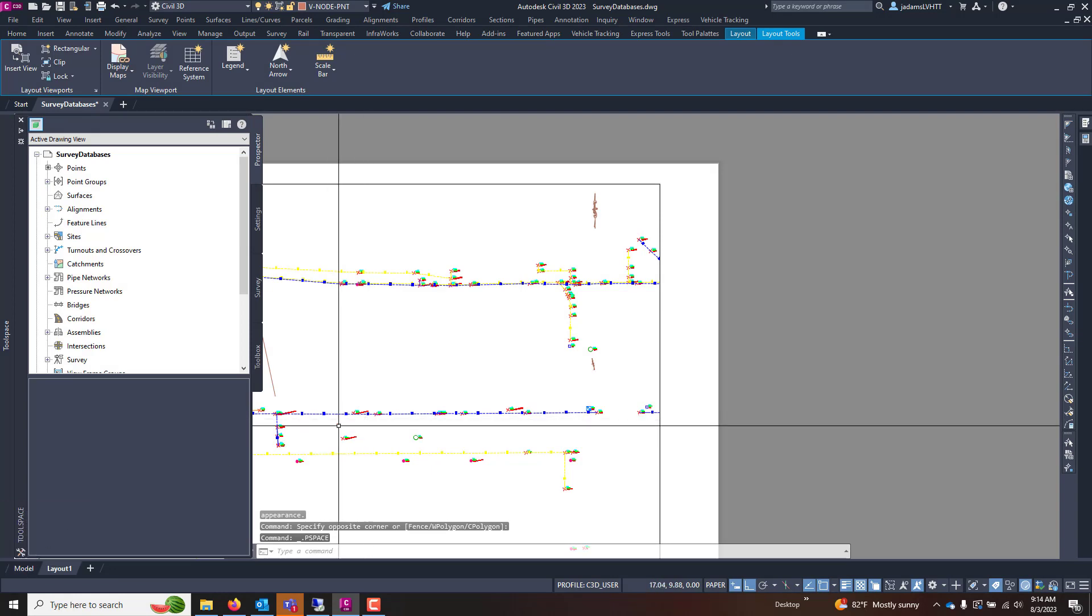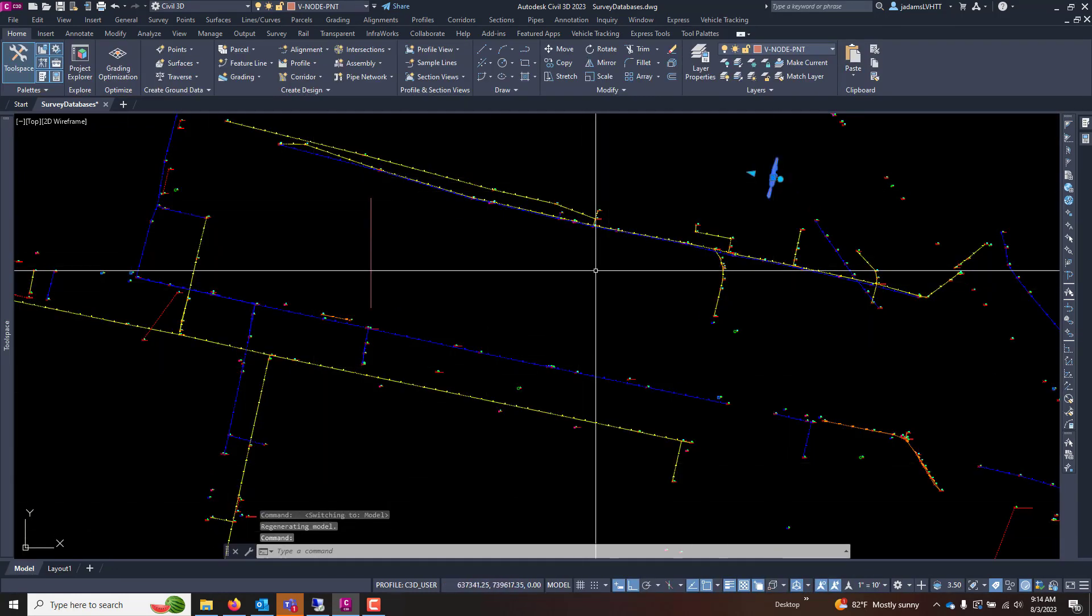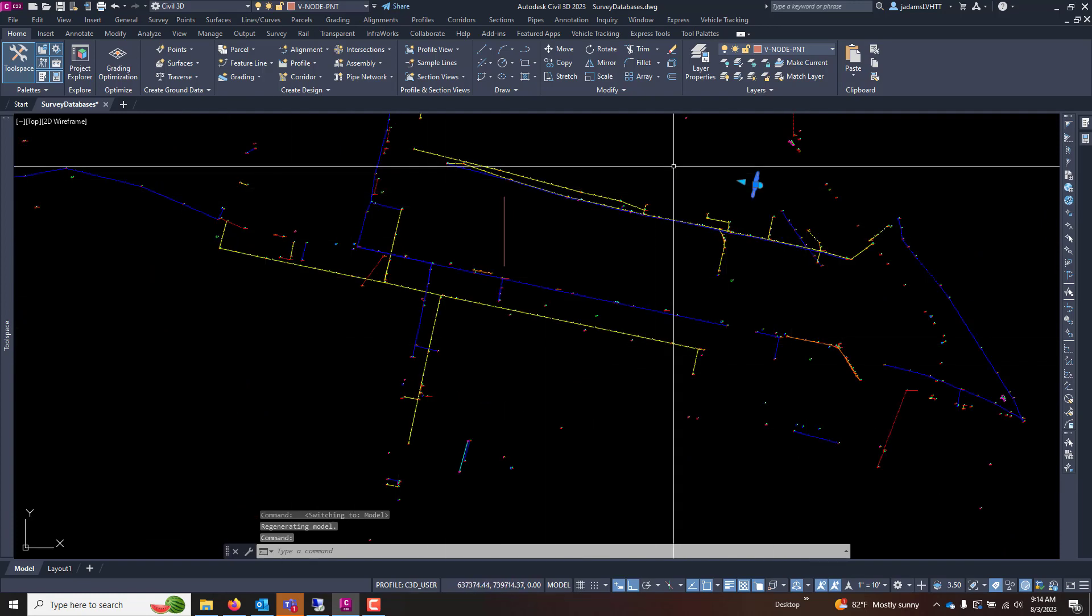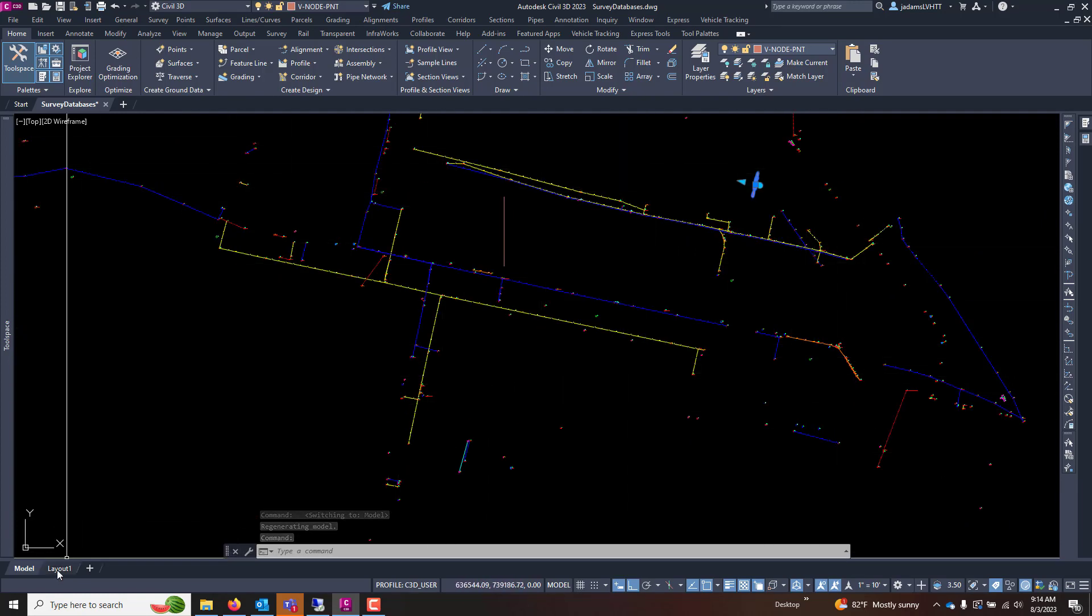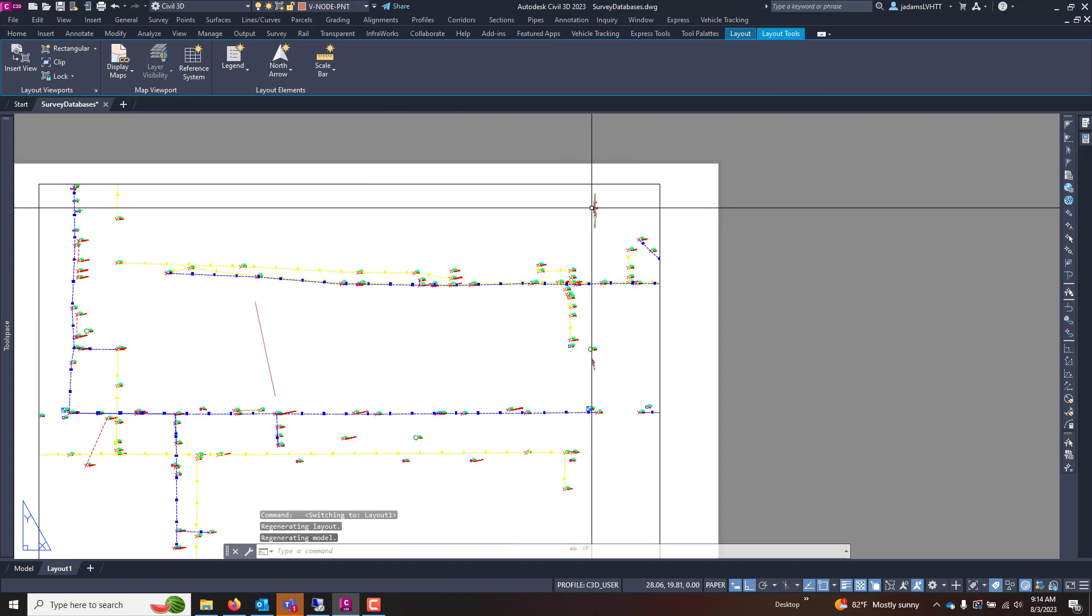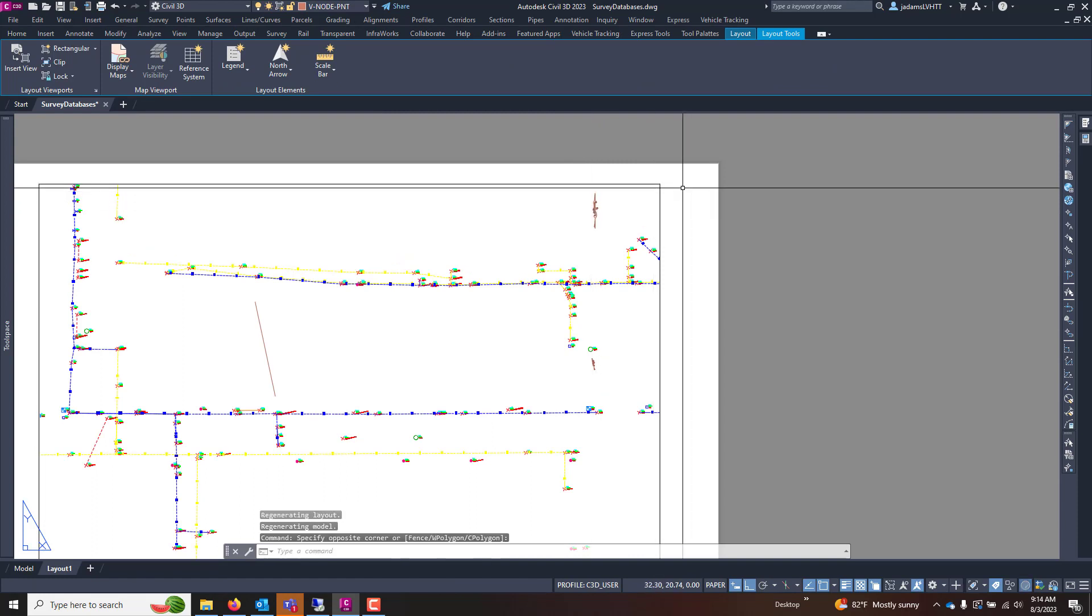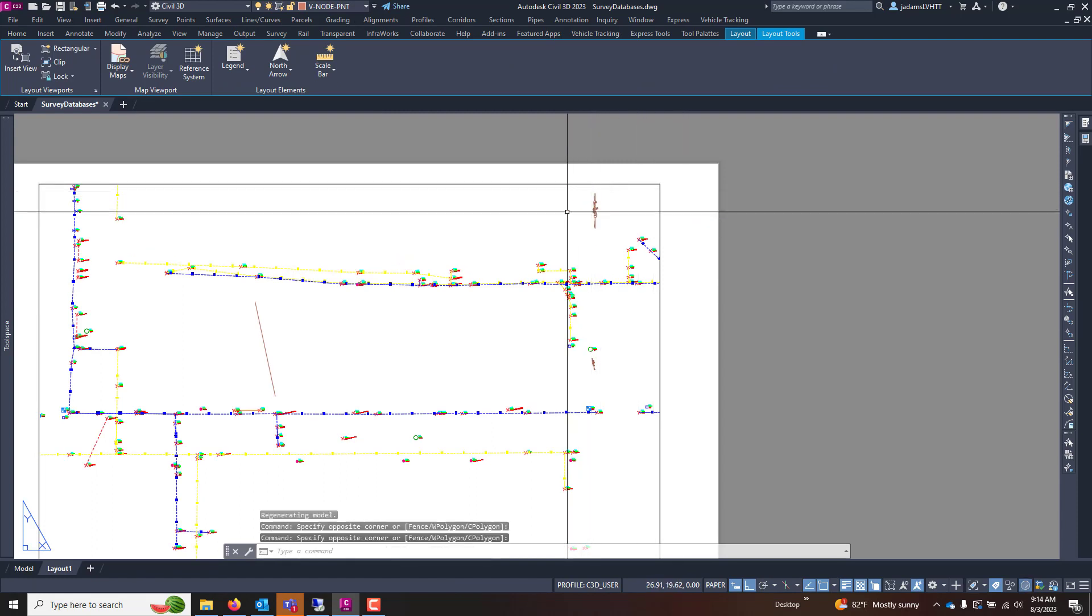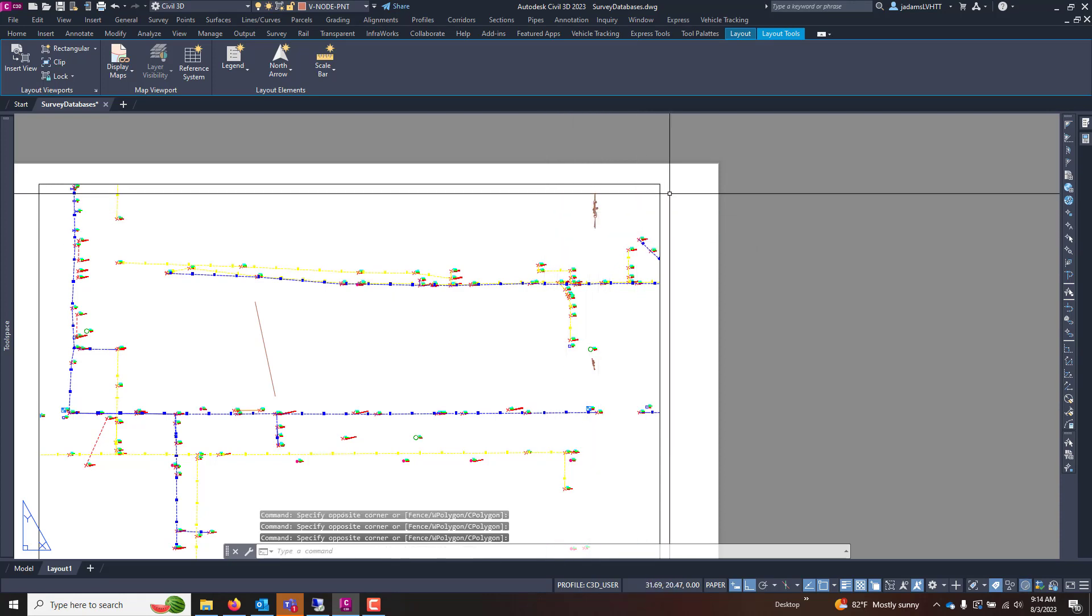If I can come over here to my model, we'll see that that north arrow is there. And now you can copy that thing around and put it in your layouts if you had multiple layouts so that it would be oriented correctly. When you do that, it physically changes it. It does not copy it. So that object is no longer in my paper space.